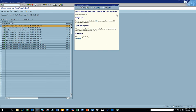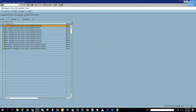So that's everything about mass changes for material master on the central data. We changed a bunch of tables - we changed the MARA table, we changed the MARC table, and we changed the MBW table. We did a lot of mass changes, and this is pretty handy. If you had done this manually one by one through MM02, it would have taken a lot of time, but this was done very fast.